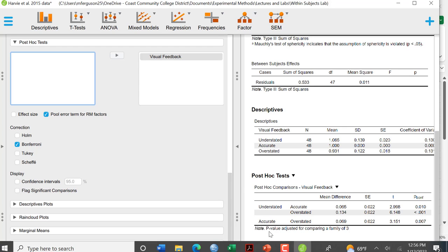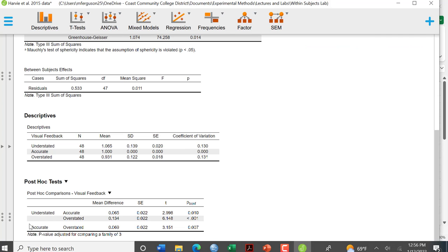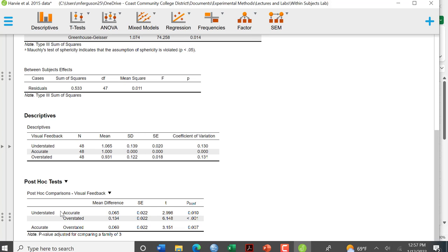And the nice thing about JASP as compared to SPSS is it doesn't repeat all of the comparisons for you. So it tells you that the p-value is adjusted for comparing a family of three, and it gives you understated compared to accurate. This is the mean difference. This isn't the mean. This is the difference between these two conditions. And then it gives you your p-value, which is 0.01, which is less than 0.05, compares understated to overstated. That's also less than 0.05, and then accurate to overstated. And that is also significant.